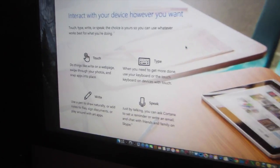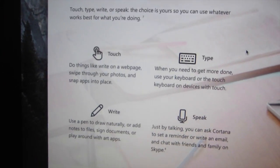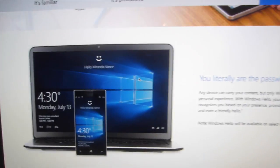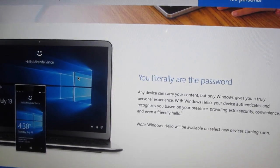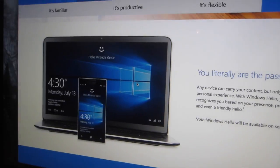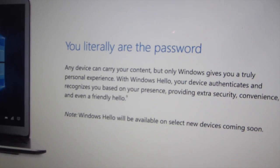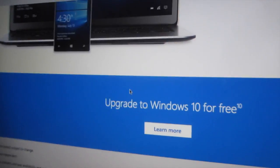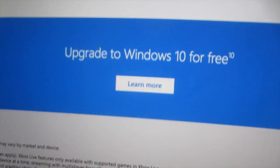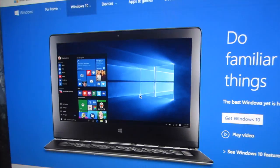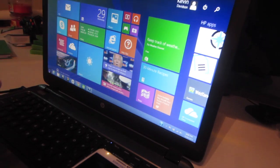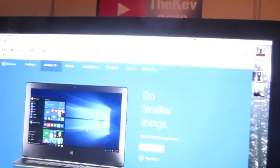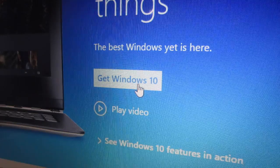There's some more information right there and you literally are the password. So there's some more information. Upgrade to Windows 10 for free. If you have a running Windows, you should have already got a pop-up down here that says Windows 10 is available and you start updating it from there. So that's what we're gonna do.